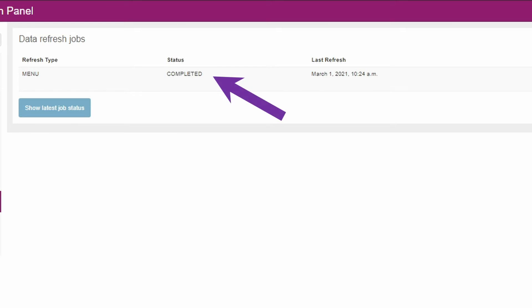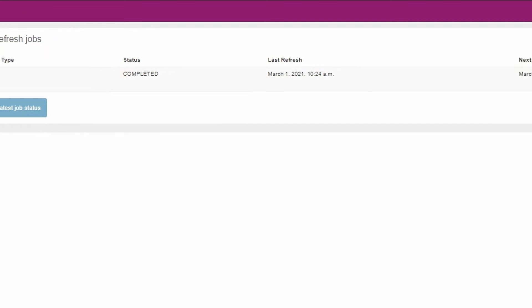Secondly, there is the status. Usually this will say completed unless there's a problem or a refresh is in progress.